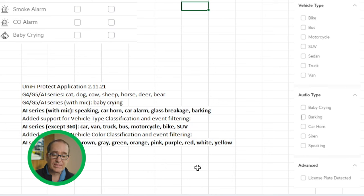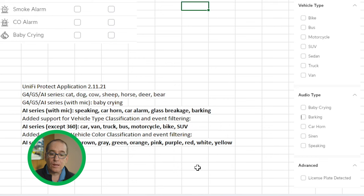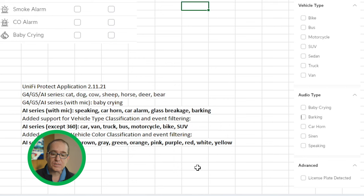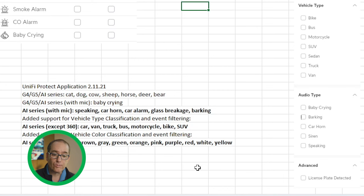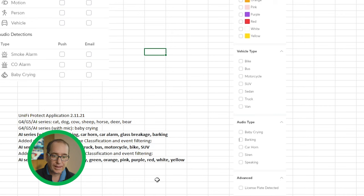Here is where we really start to split the difference between these two cameras. The AI series got additional audio detection: speaking, car horn, car alarm, glass breakage, and barking. It also got vehicle type detection: car, van, truck, bus, motorcycle, bike, and SUV. And the AI series also got vehicle color detection — black, blue, brown, gray, green, orange, pink, purple, red, white, and yellow. Really cool stuff.